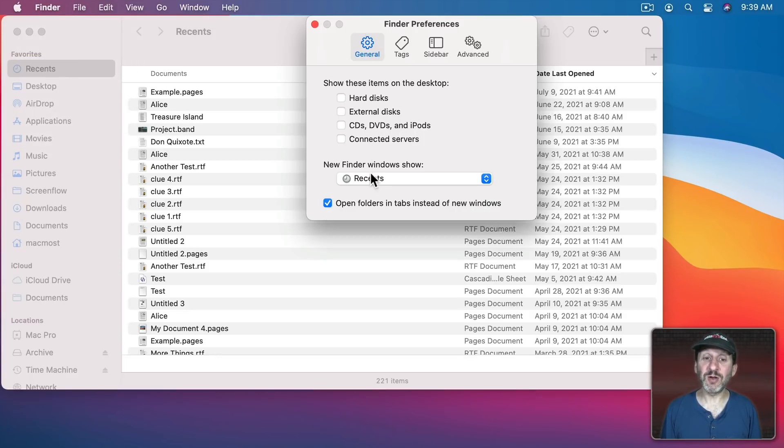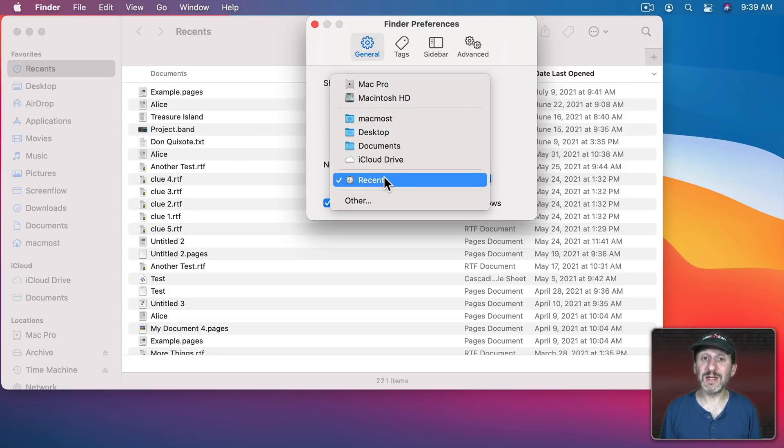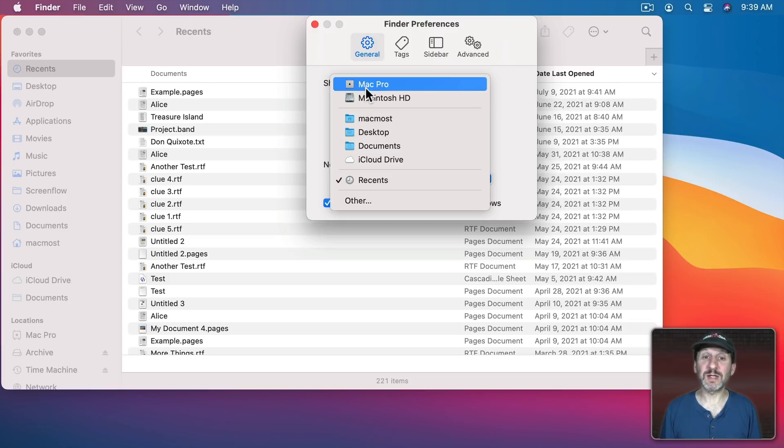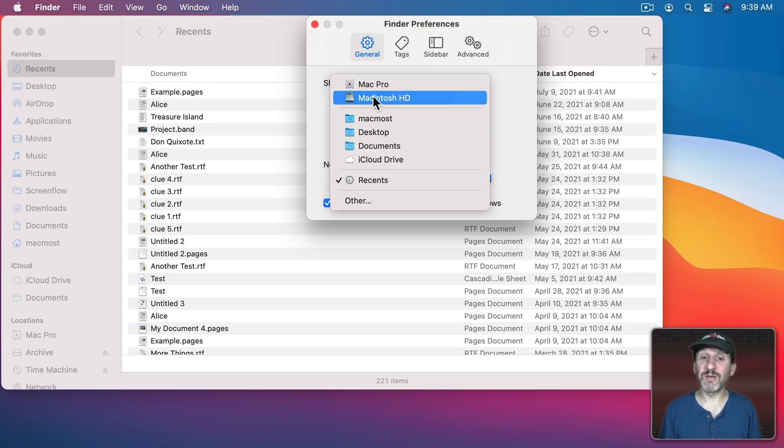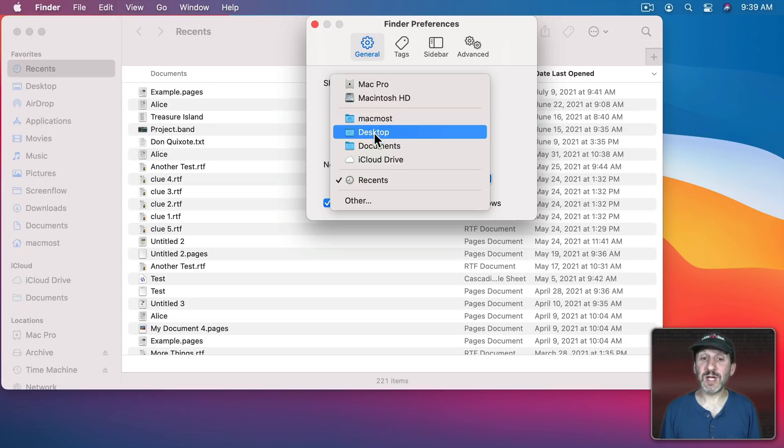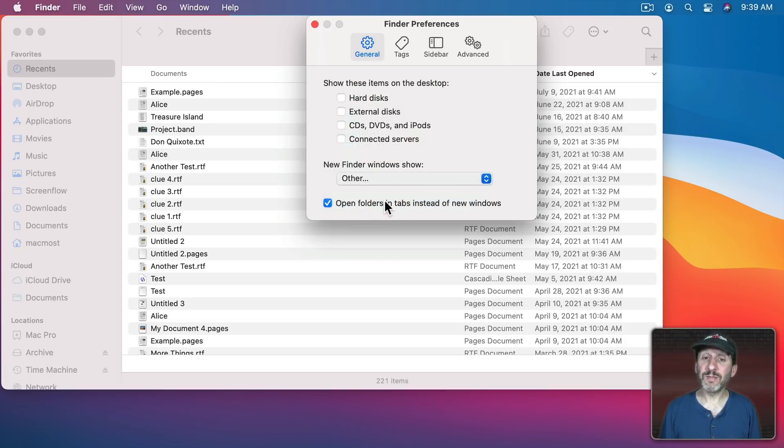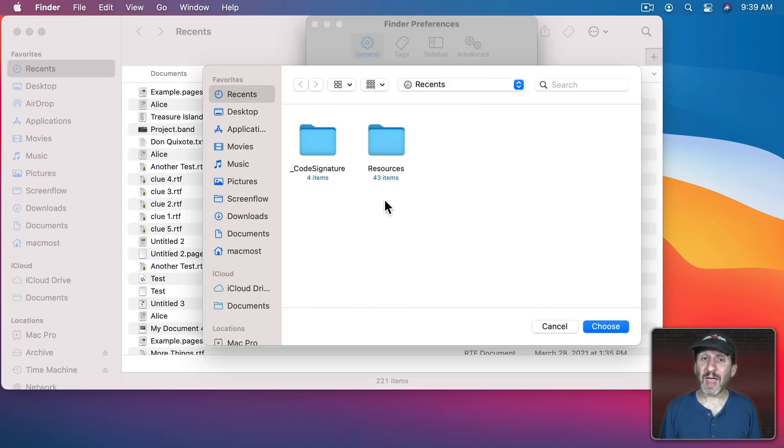So let's go to Finder Preferences to fix this. Under General here you have New Finder Window Show and you can set it to anything that you want. So instead of Recents you can pick the top computer level or your hard drive or your user folder, desktop, documents, or use Other and select any folder location that you want.